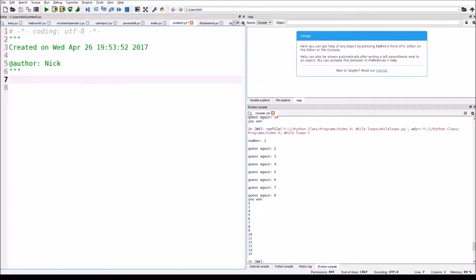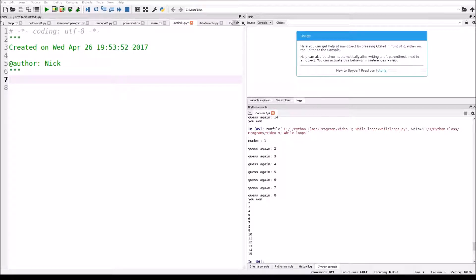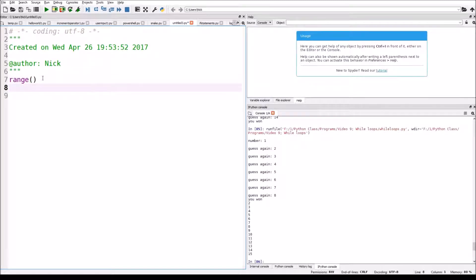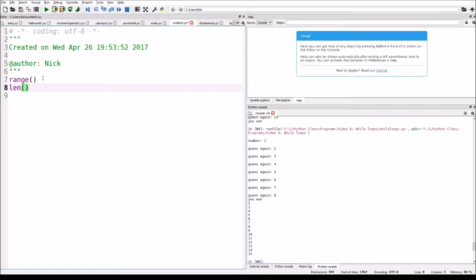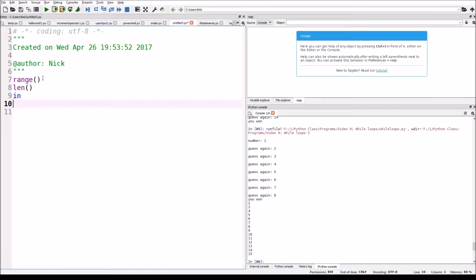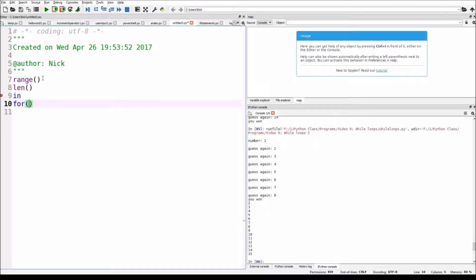Now, for loops are like while loops, but they count. So there's three things we need to know here: range, this is a new statement; length; we need to know about the keyword in; and we're going to learn about just for loops in general.